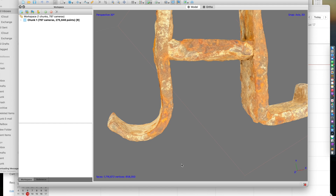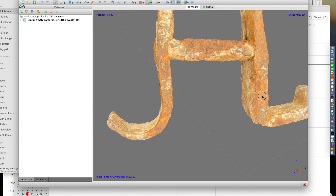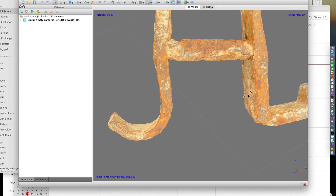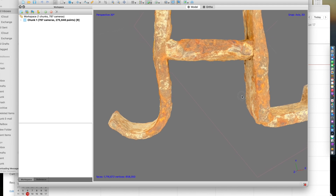If you print your object that replicates the exact size of it, then it's best to scale it within Agisoft Metashape. To scale your object, if you do not have targets to go off of with predetermined measurements, you can scale it based upon features you find on the object by finding discrete locations that you can put markers on and put a scale between those.